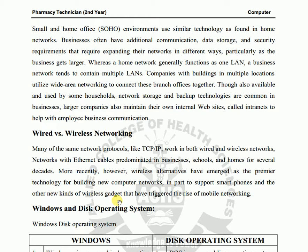A home network generally functions as a single LAN, while a business network tends to contain multiple LANs across multiple office locations. Companies with buildings in multiple locations — like Lahore, Islamabad, or Multan offices — use a Wide Area Network (WAN) to connect these branch offices together.